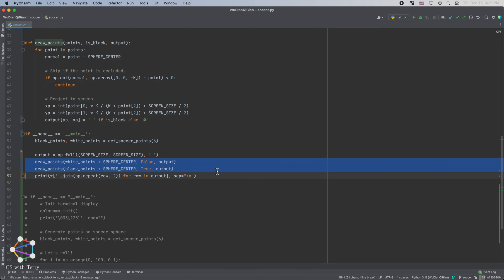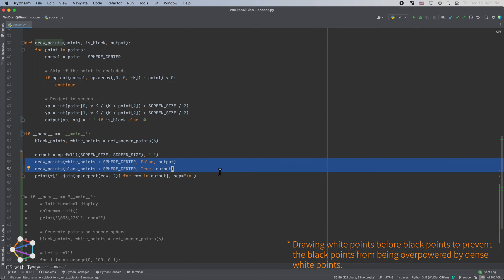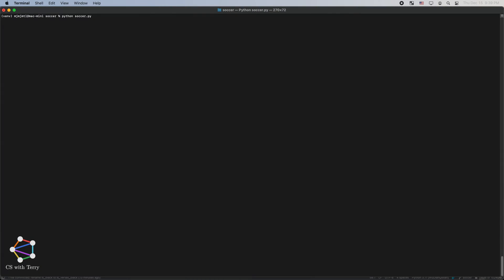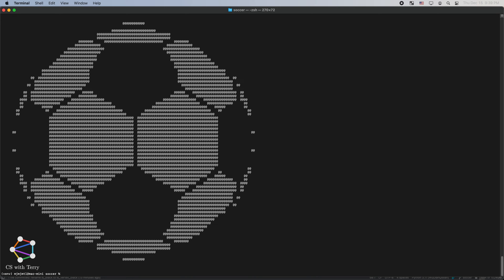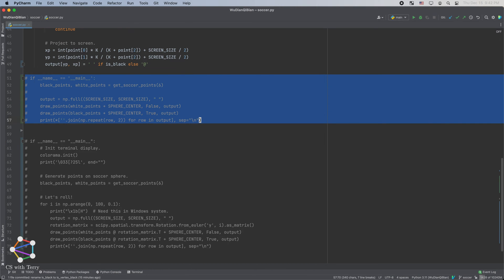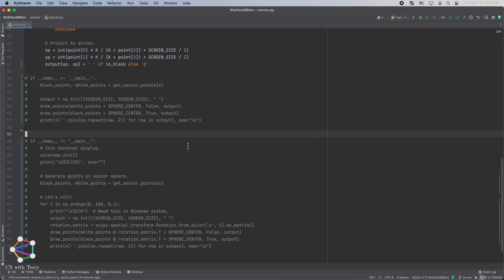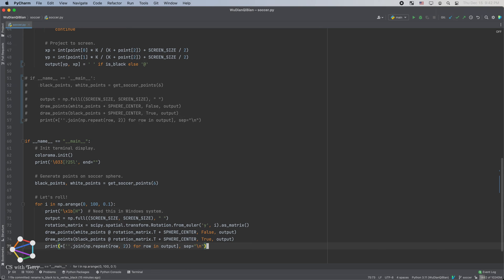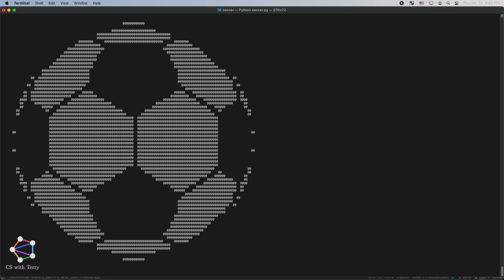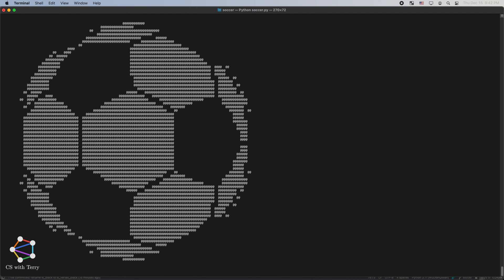Next, we call the drawPoints function to draw white and black points respectively. Here, we offset the points of the sphere along the z direction for a better display. Let's execute the program, and we can see that the soccer ball has been shown. In addition, we can slightly modify the code so that it rotates around the y-axis, and we see a rotating soccer ball.